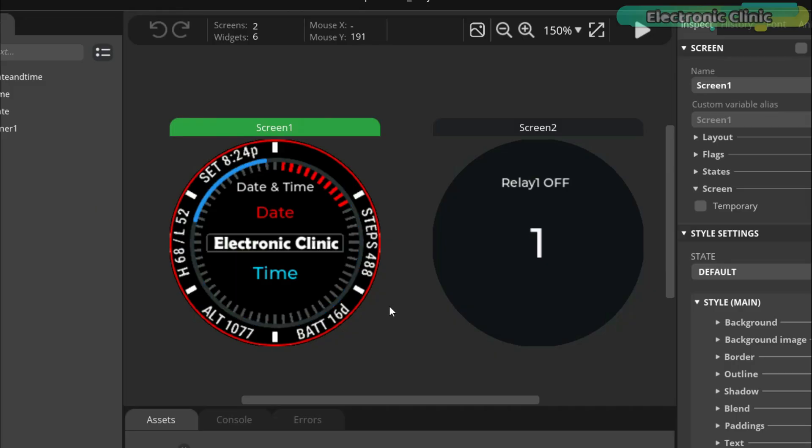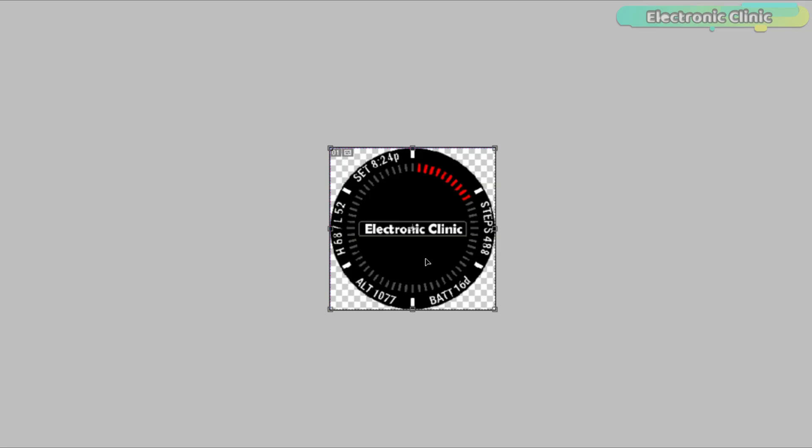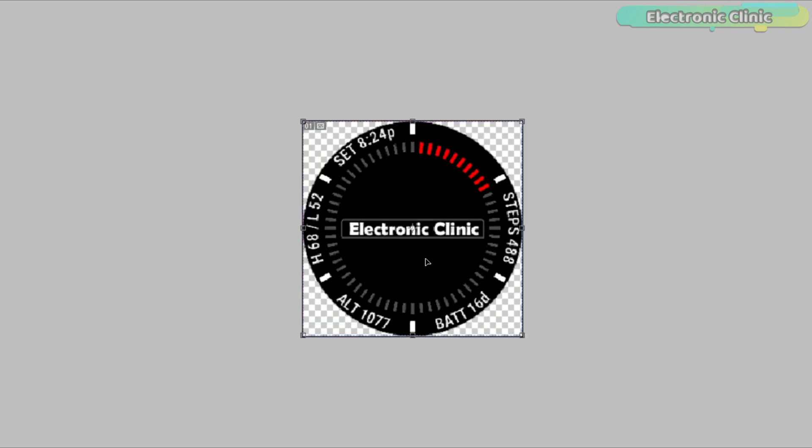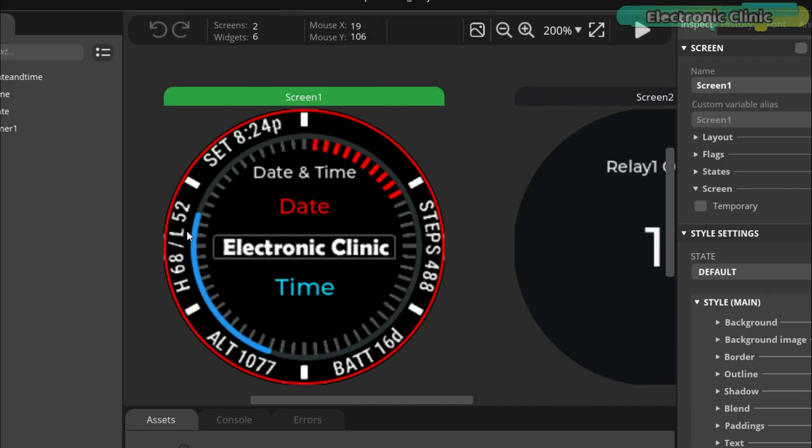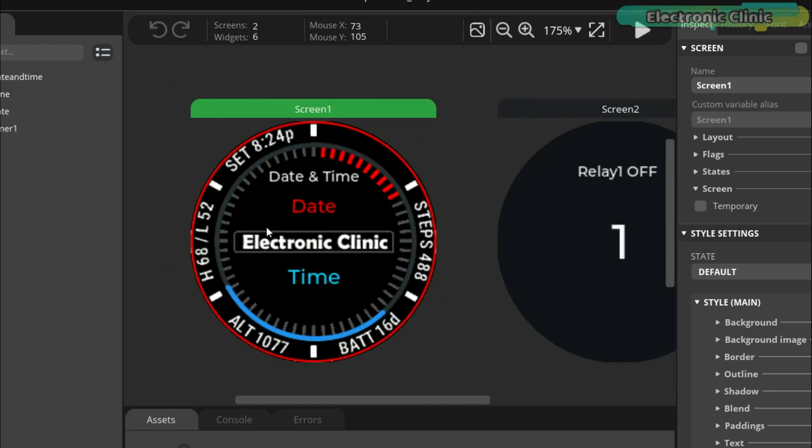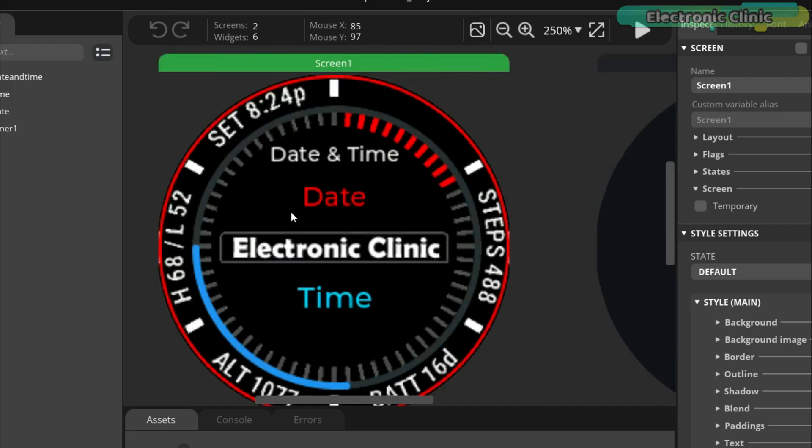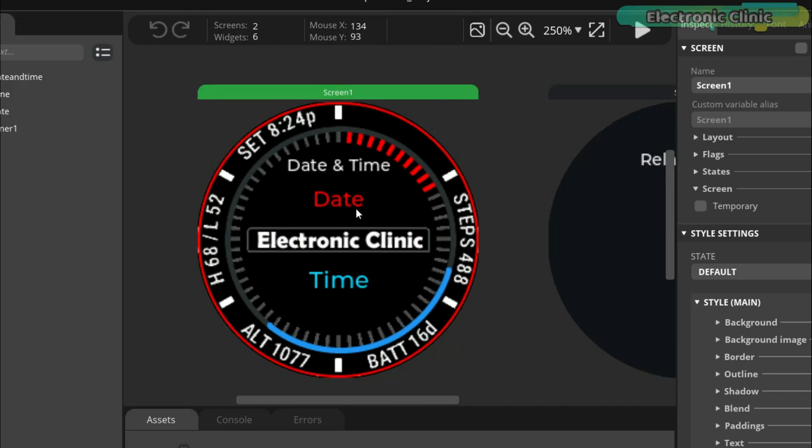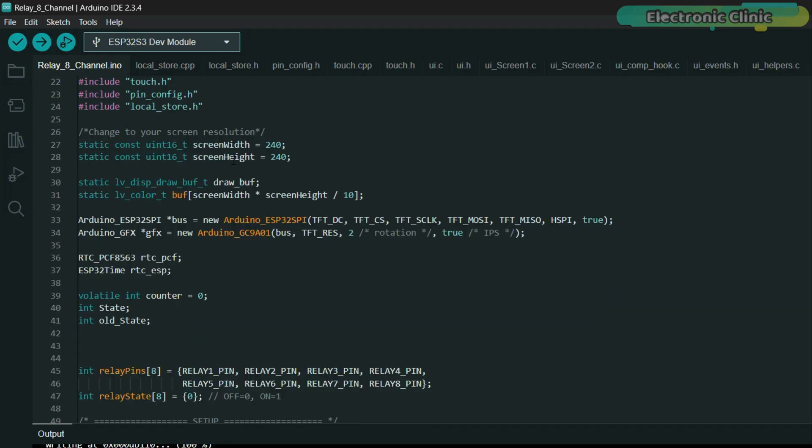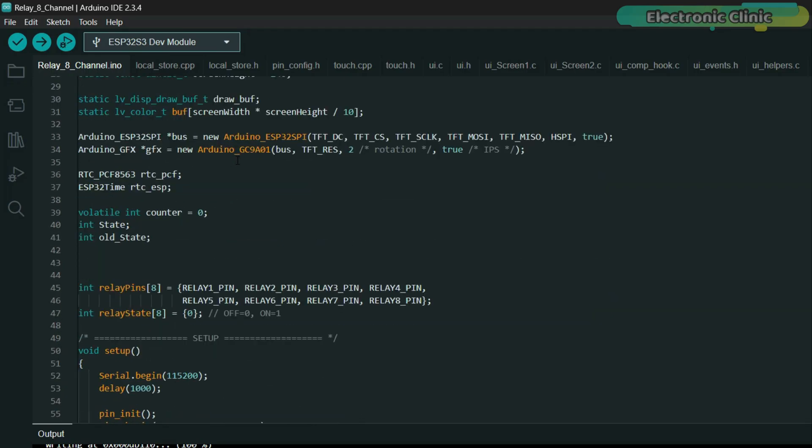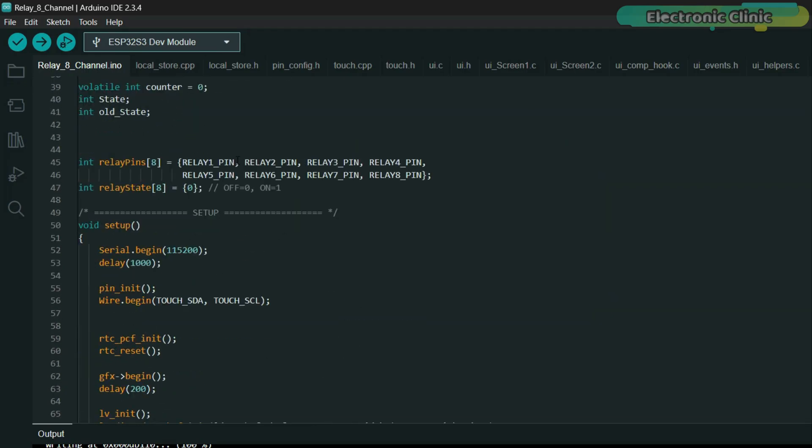To make the design look a little more attractive, I have used this background image which I designed in Photoshop. This is just to show you how easily you can improve your user interface with a simple background image. As you can see, I'm still using the same labels, only now it looks more professional. In the code, I have already made all the necessary changes.